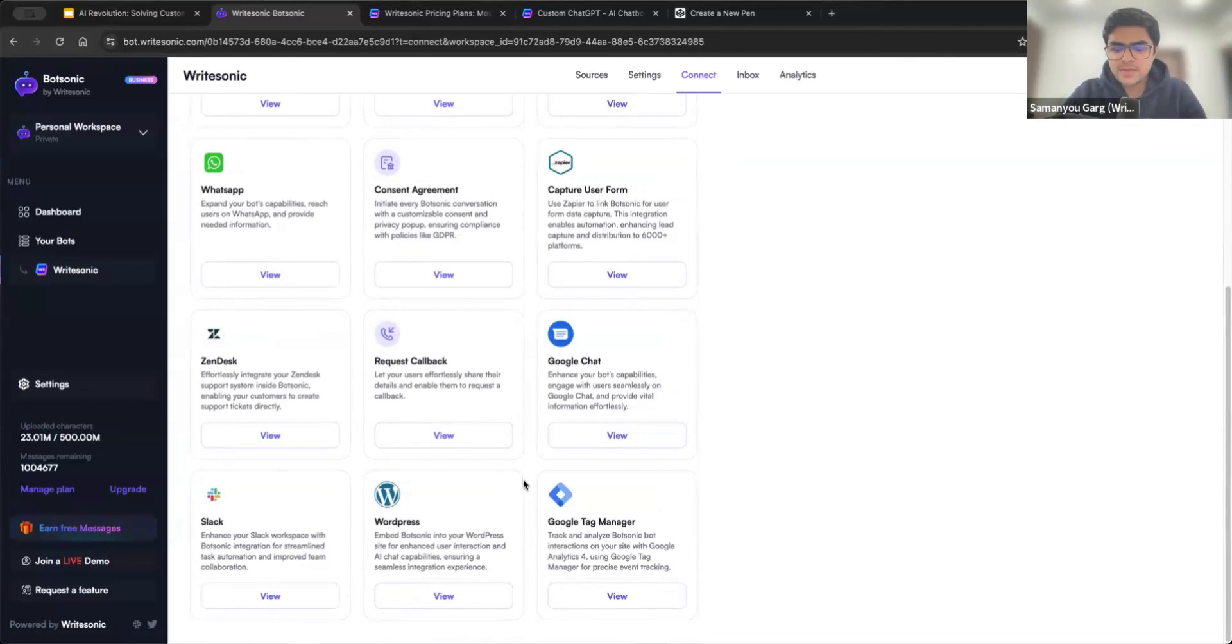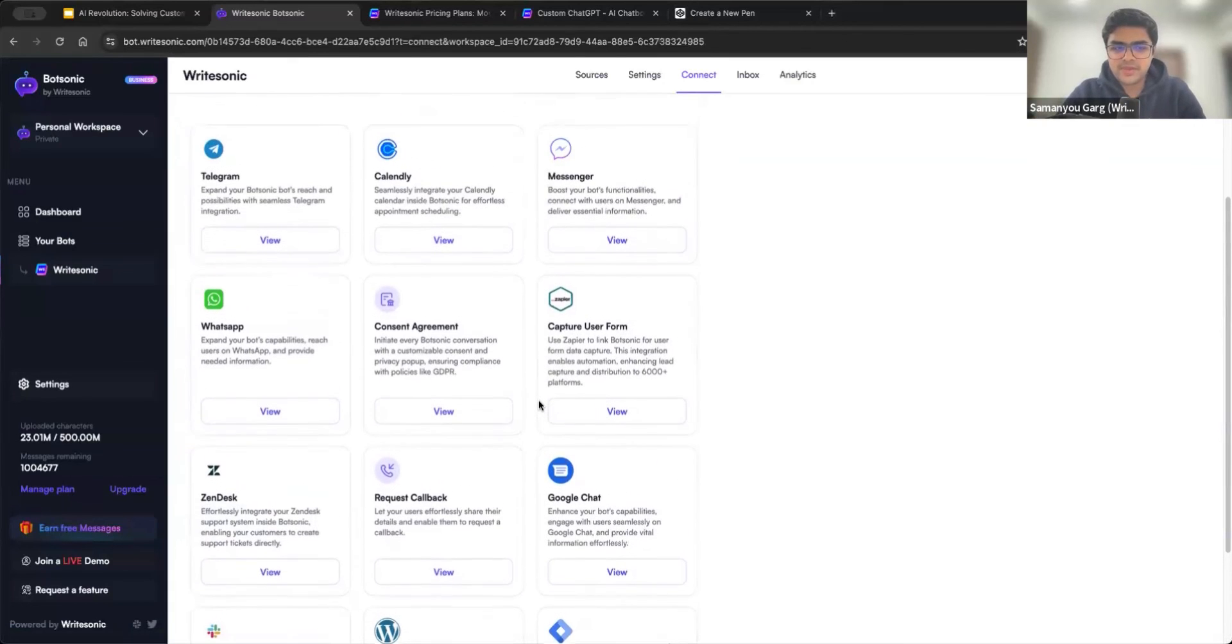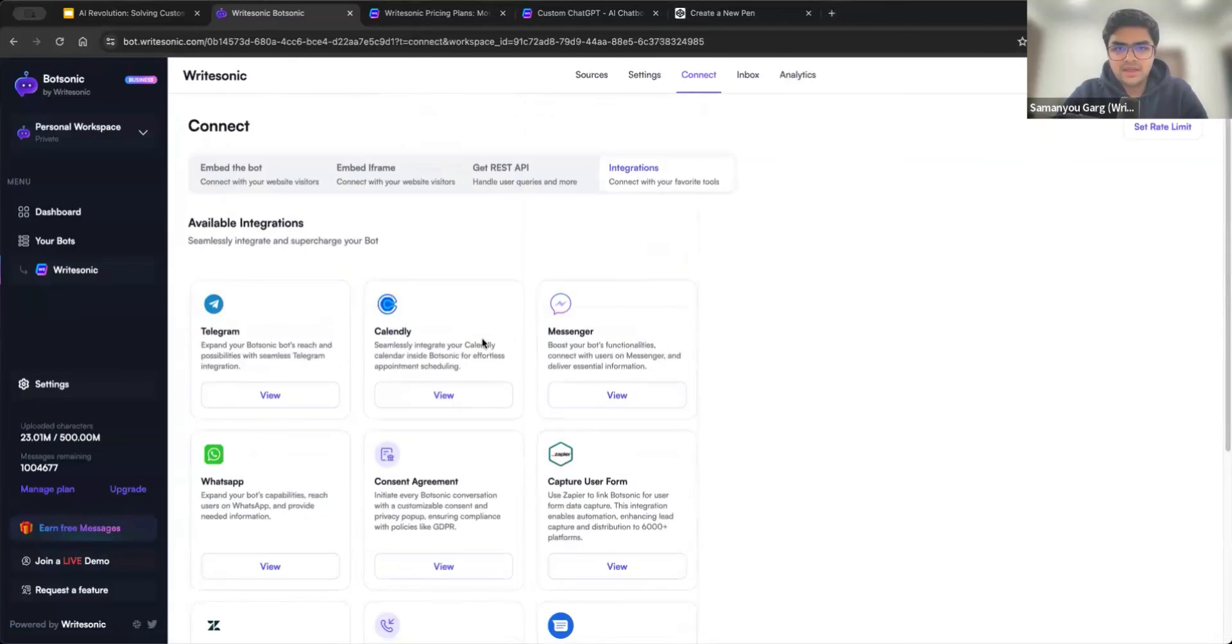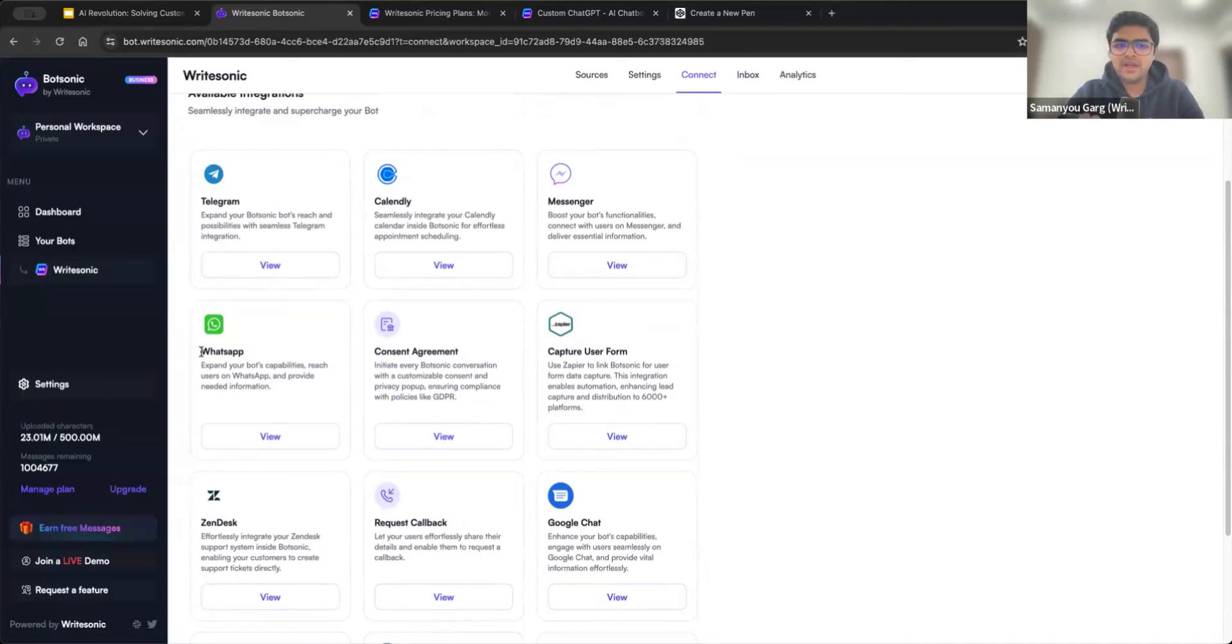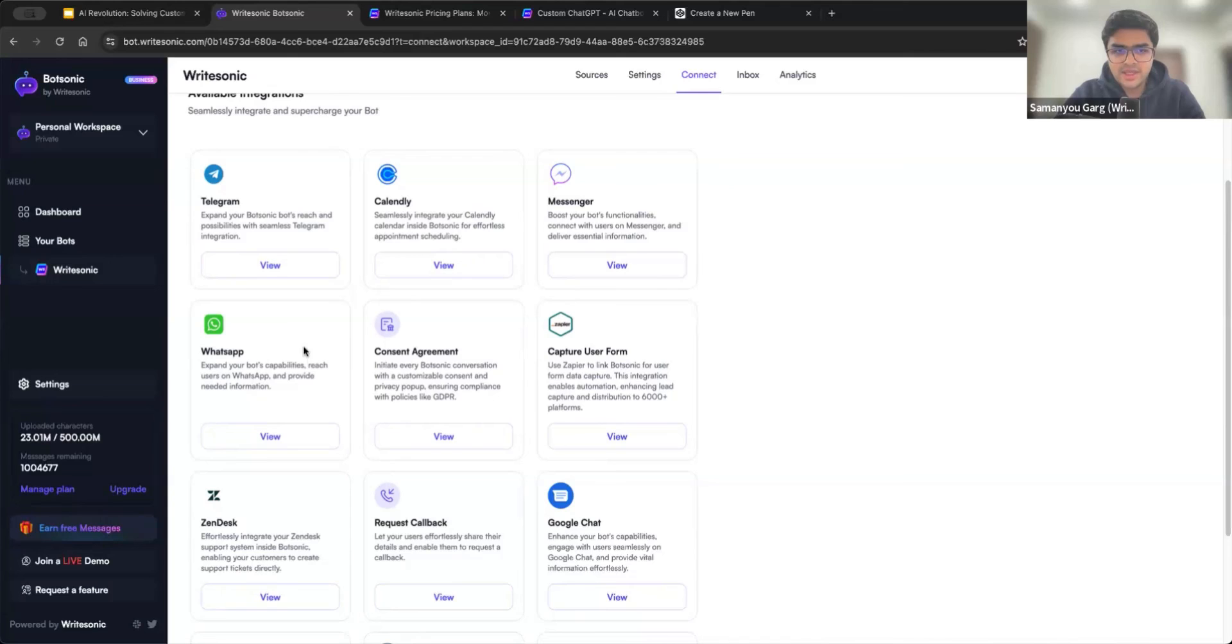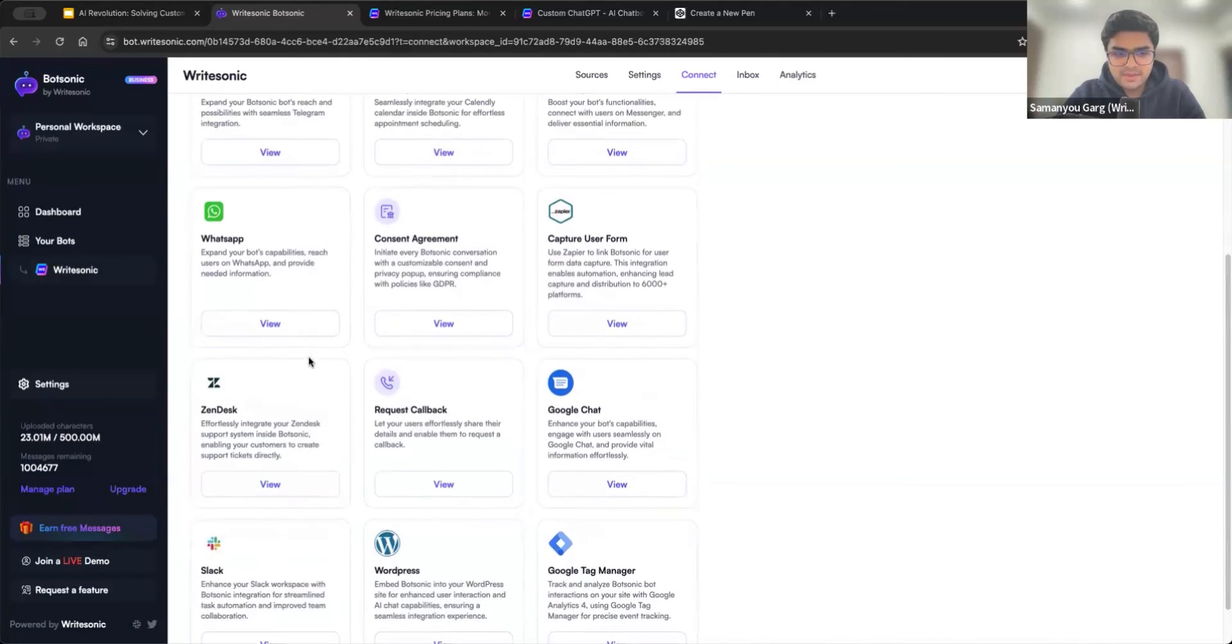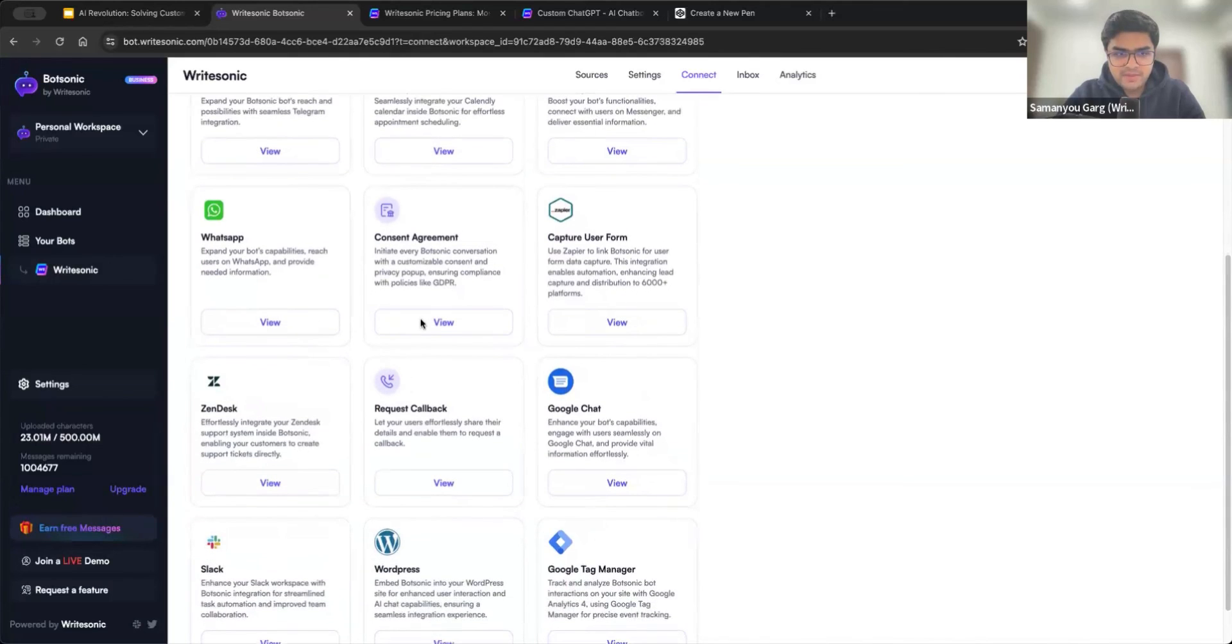And you can explore them and use them as you wish. And two or three of them I would like to point out here. So WhatsApp, of course, very simple ones where on WhatsApp, your users can interact with the chatbot that you train. But at the same time, there are two or three very important ones, one of them is consent agreement. If you would like to display like a GDPR banner or some other consent banner, you can do that via this app.